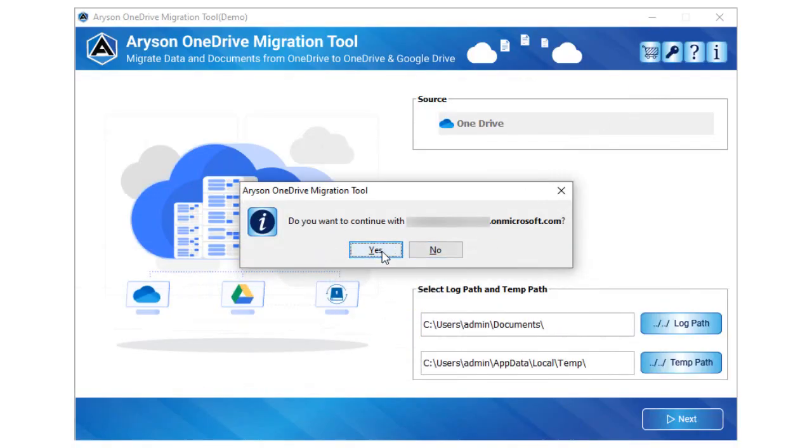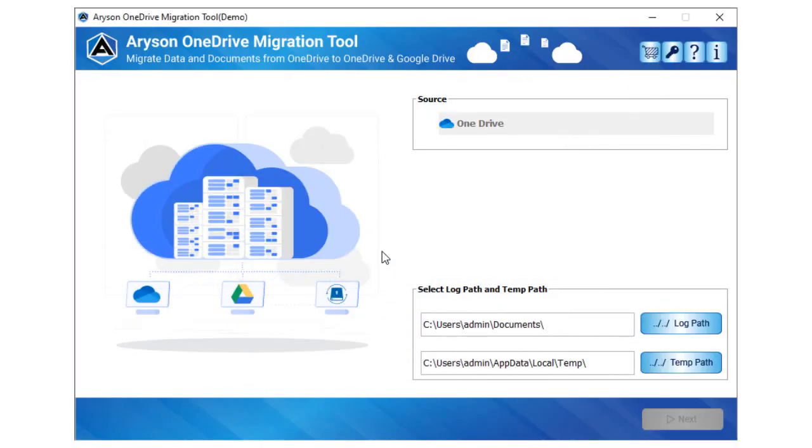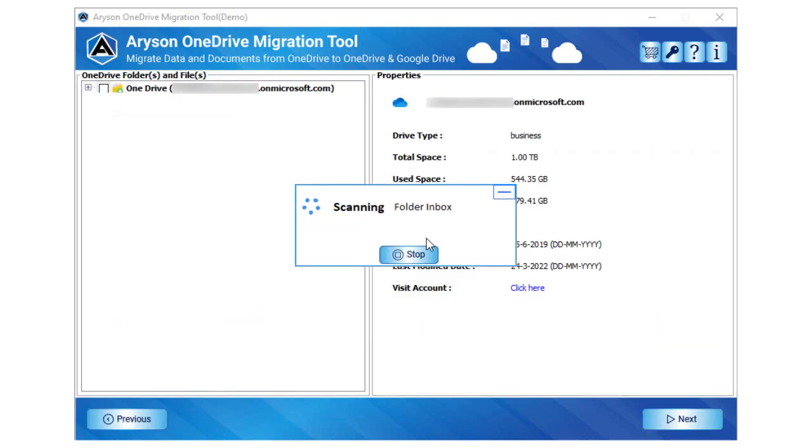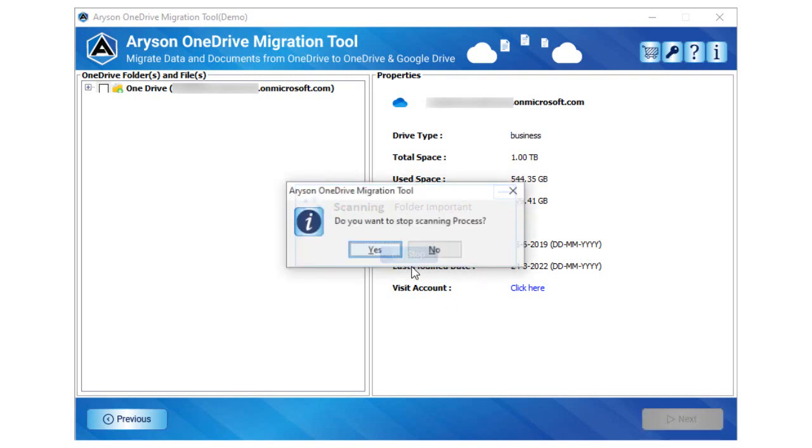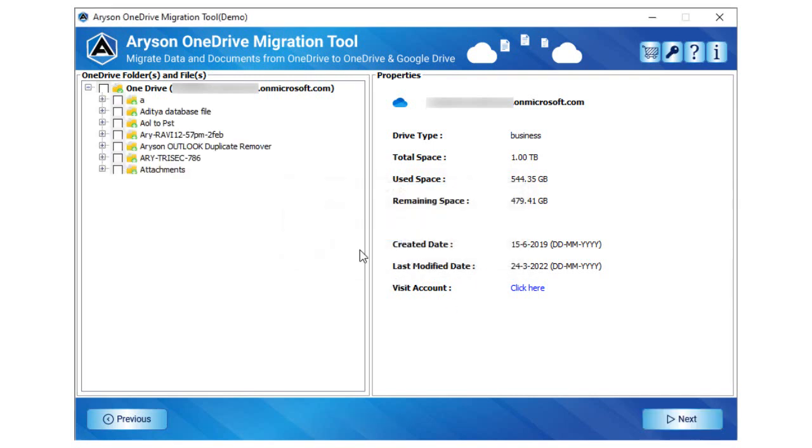Here, click OK to go through the same account that is displayed in the pop-up. Now, the software will start scanning the selected source OneDrive account. You can tap the stop button to end the scanning process.